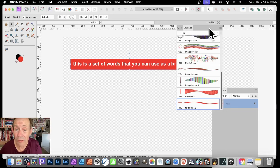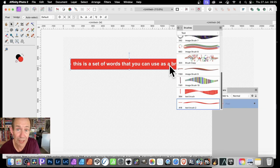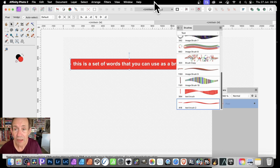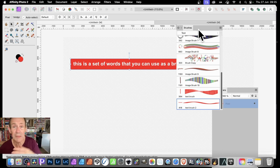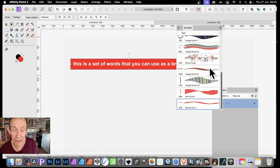In Affinity Photo you can create all kinds of designs with text brushes. This is some text I created earlier. I'll show you how to create similar designs and how it can be added as a brush. With this design you can use it in countless different ways.